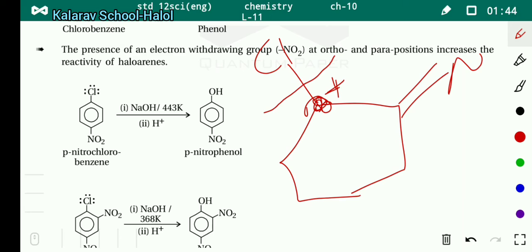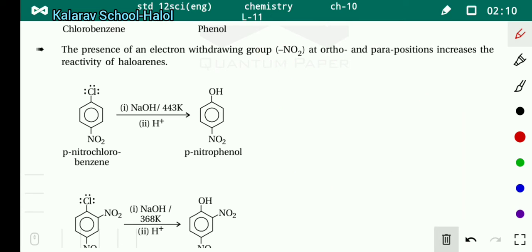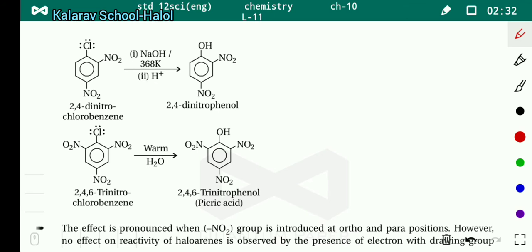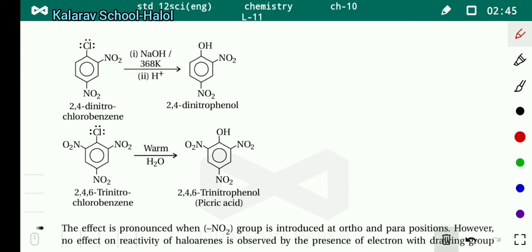This happens when a nitro group is attached at both ortho and para positions. If the nitro group is also attached at the para position, similarly a positive ion forms, weakening the carbon–chlorine bond. So we can break it more easily, requiring less temperature. If the nitro group is present at the para position, 443 Kelvin temperature is required — chlorine is replaced by the OH group and para-nitrophenol is obtained.